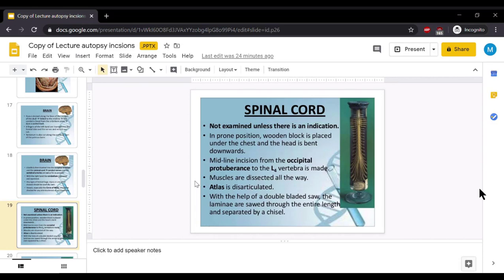Spinal cord is opened in prone position. A wooden block is placed under the chest and the head is bent downward. A midline incision from the occipital protuberance to lumbar vertebra 4 is made. After this primary incision, muscles are dissected all the way. The aptus is disarticulated.